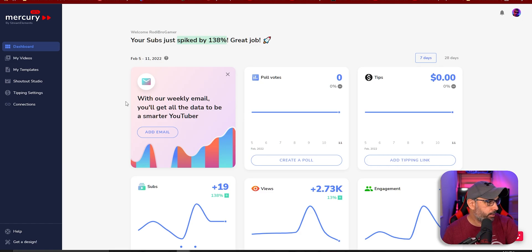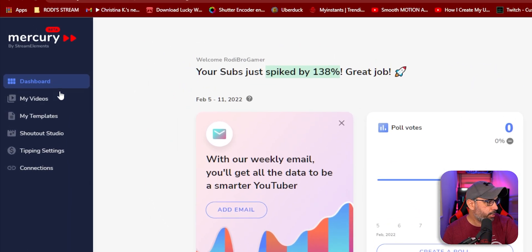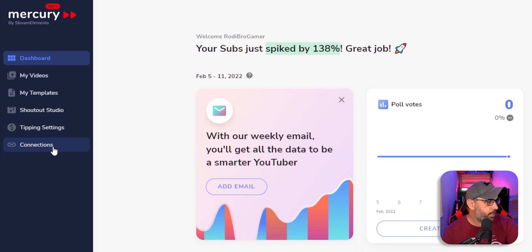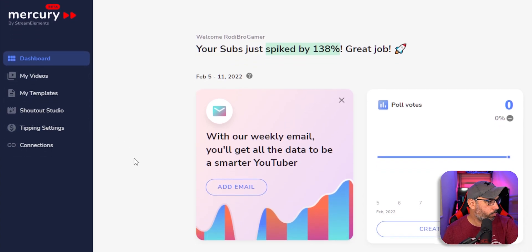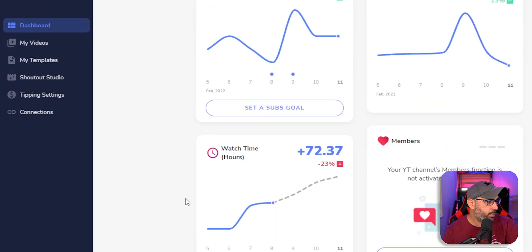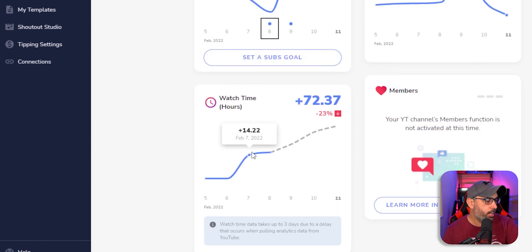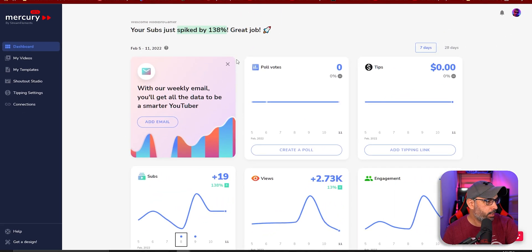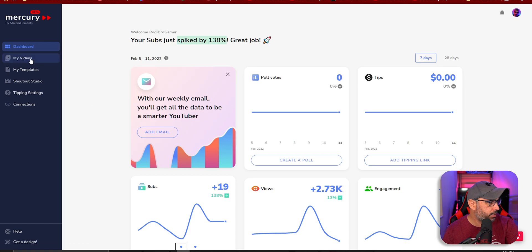One thing I want to pay attention to is this sidebar here: the Dashboard, My Videos, My Templates, the Shout Out Studio — which is something very cool — the Tipping Settings, and Connections. We're going to start with the Dashboard, which you can see right here. It shows all your analytics, just like YouTube does.